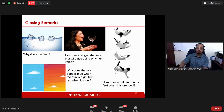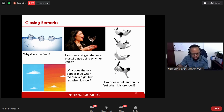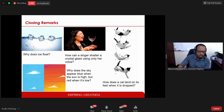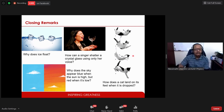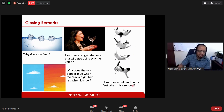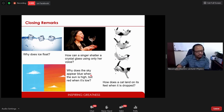In closing, I thought it would be good to pose some common questions from Grade 11 and 12 that you might not have the answers to yet. Why does ice float when placed in water? How can a singer shatter a crystal glass using only her voice? How does a cat almost always land on its feet when dropped from a two or three-story building? And why does the sky appear blue at midday but red at sunrise or sunset?